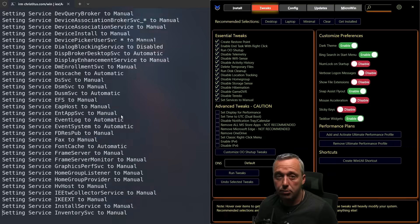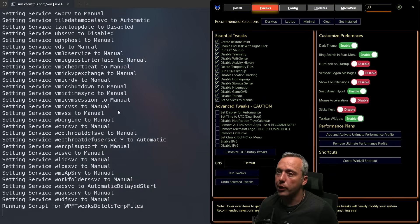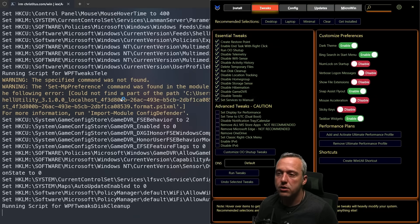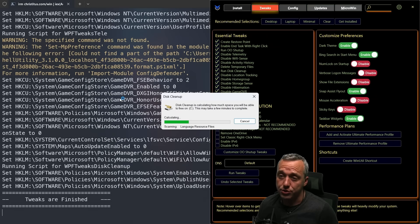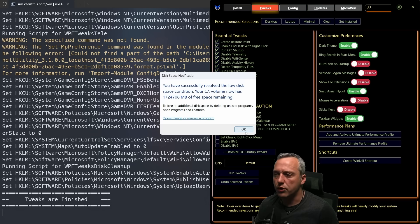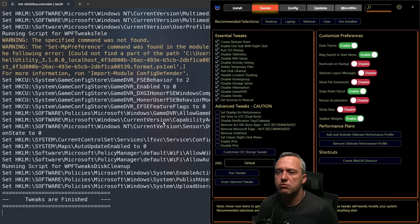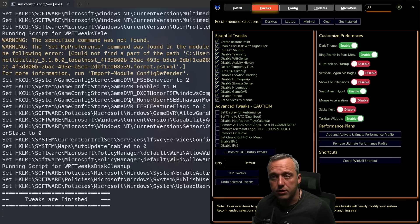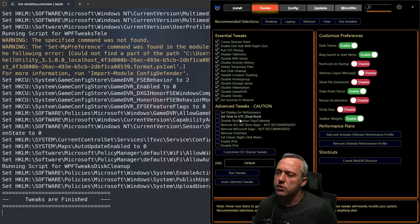It'll go through, reapply everything from O&O ShutUp, set the proper services to manual, and redo the registry tweaks. It'll also do a disk cleanup — the official Microsoft disk cleanup — which gets rid of all your temp files and clears out the system, saving you some space while also making your system run faster.